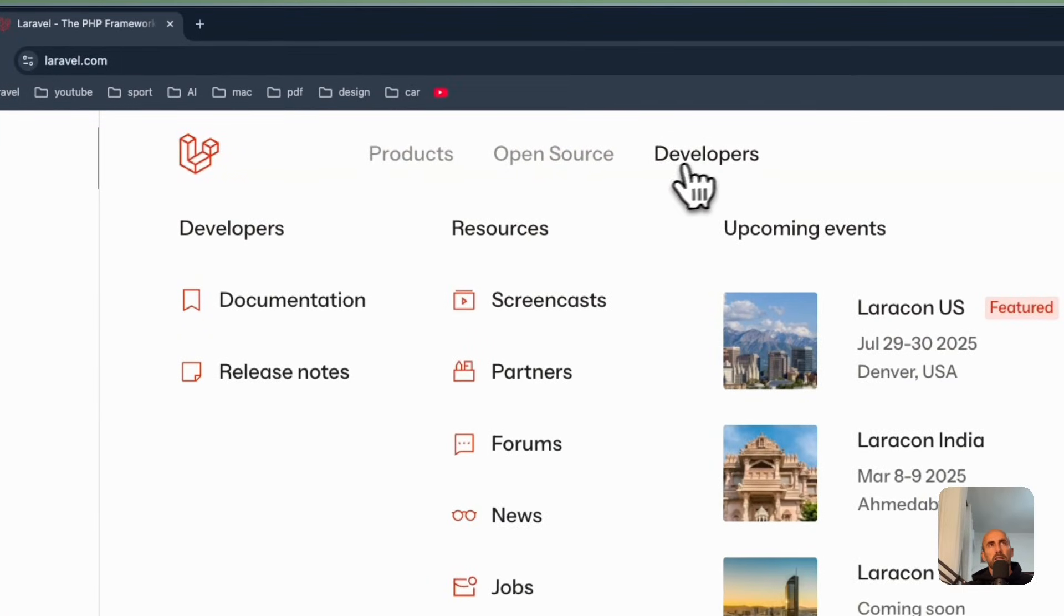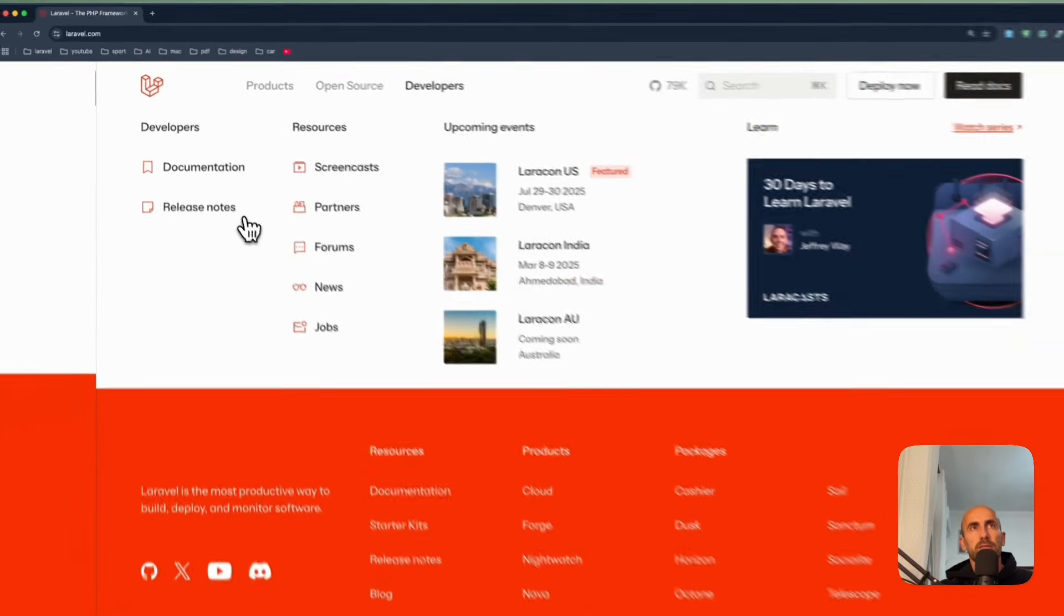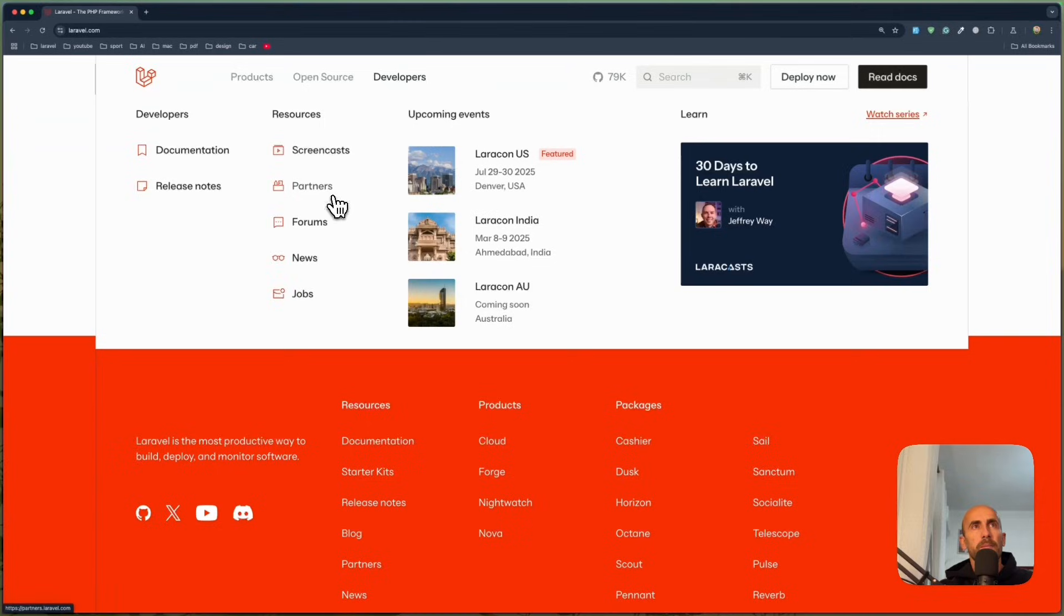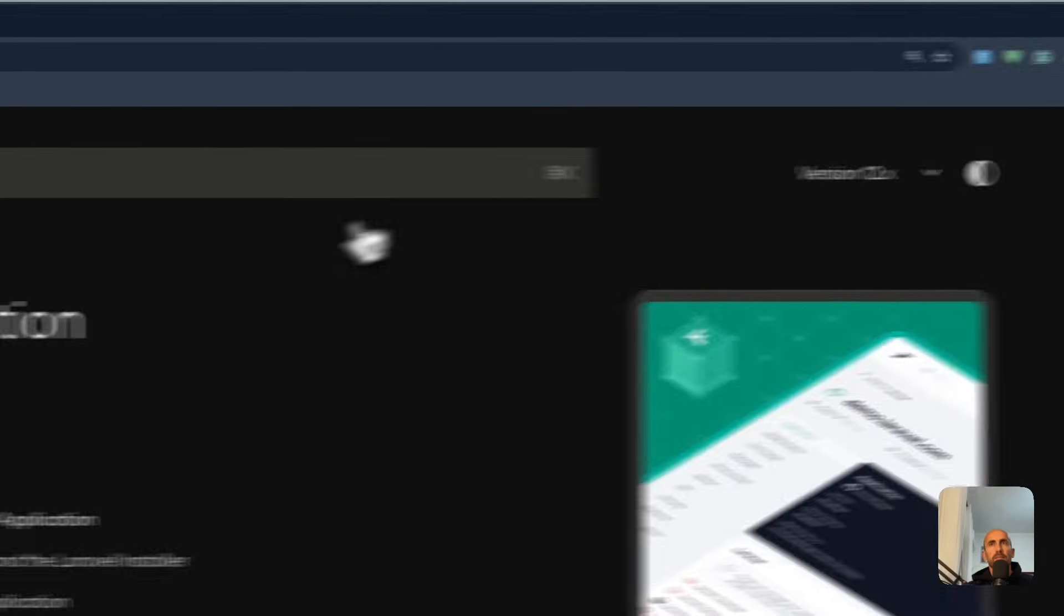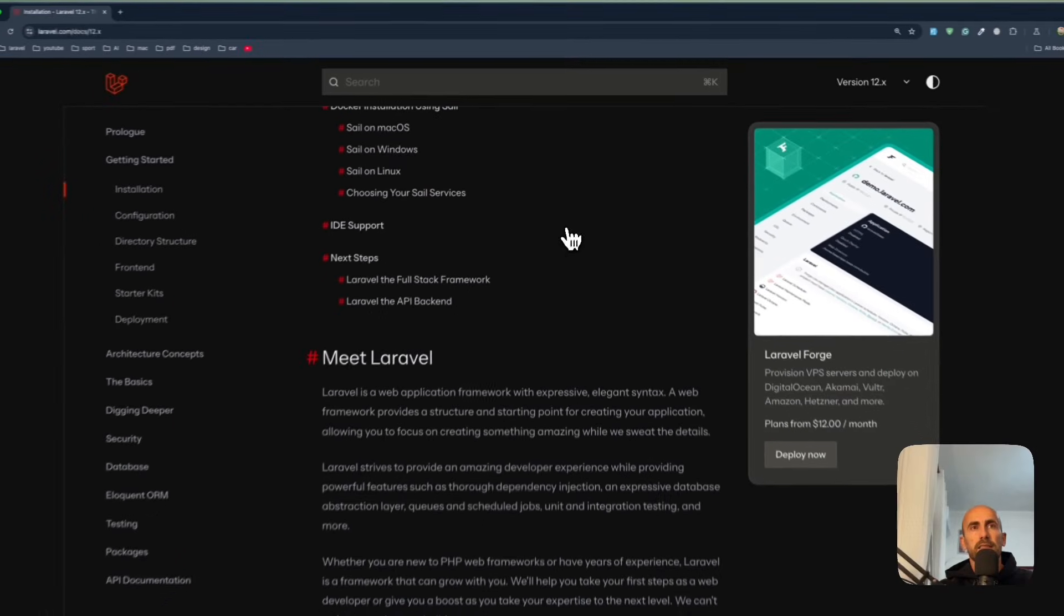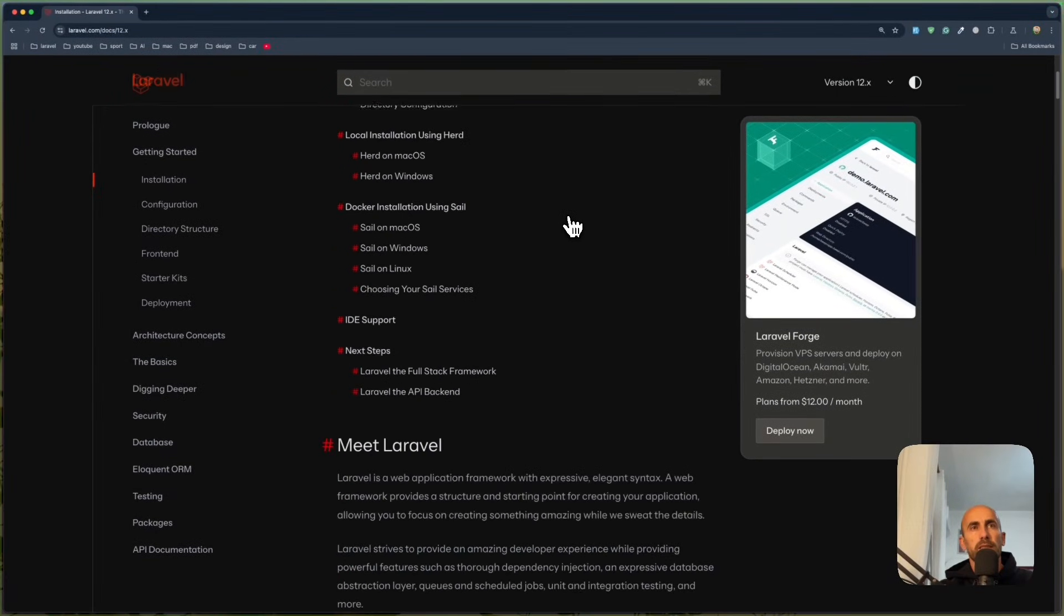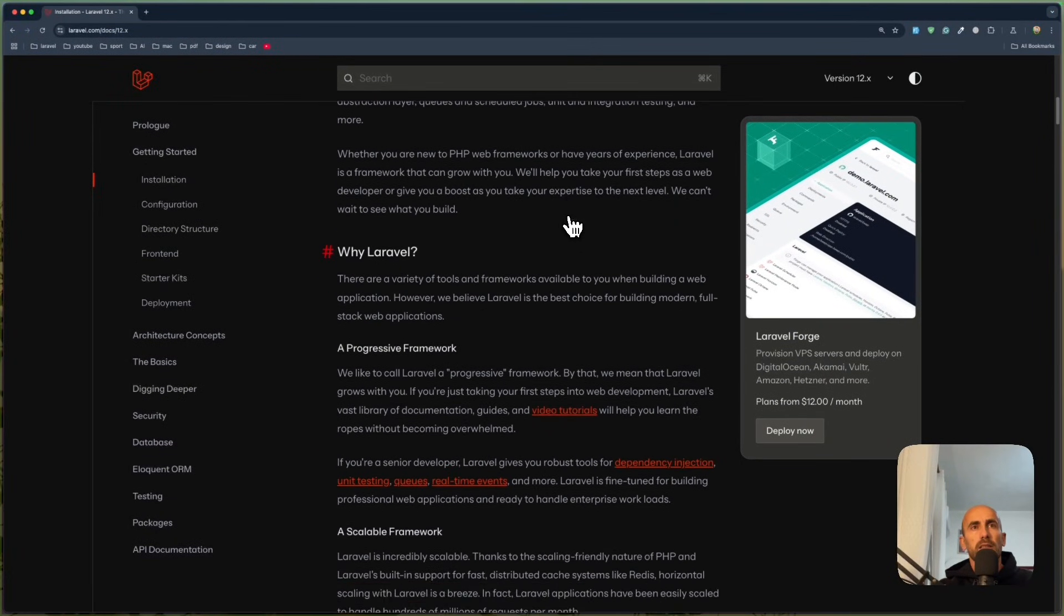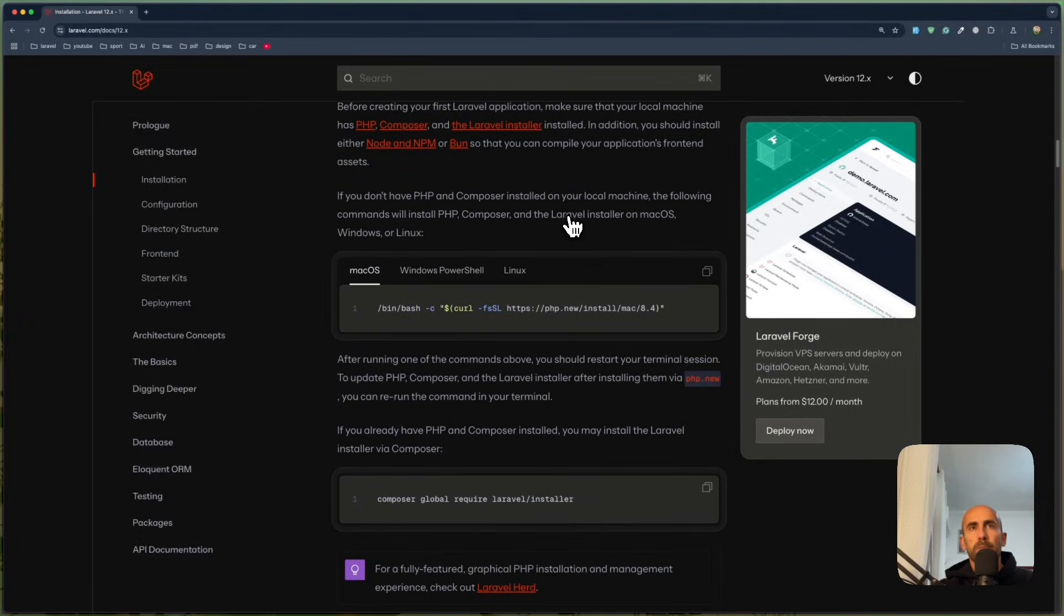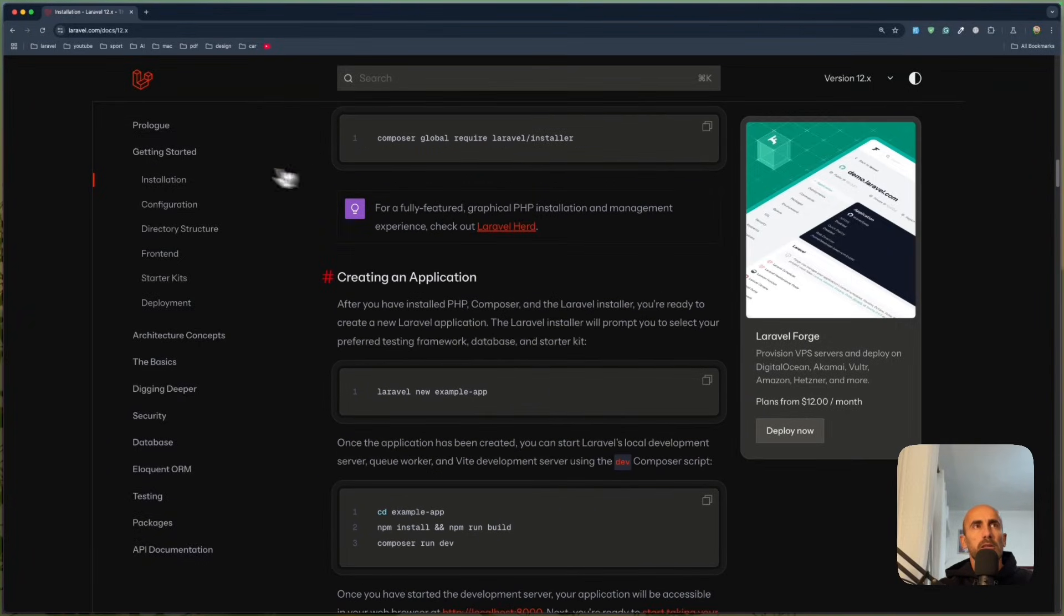For developers we have here the documentation, release notes, screencasts, partners and so on. Let's go and read the documentation here. And yeah, here is the documentation. You can go and read them.